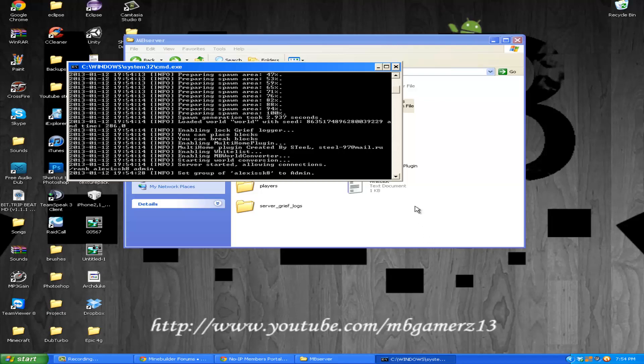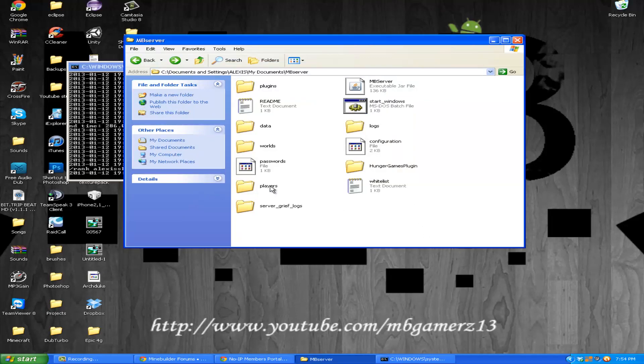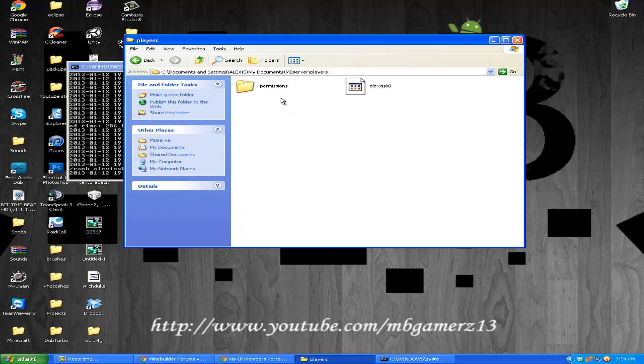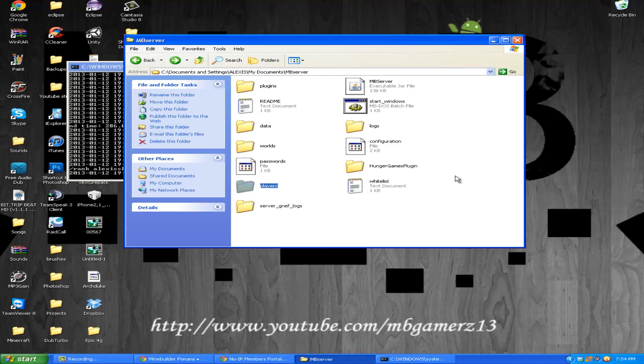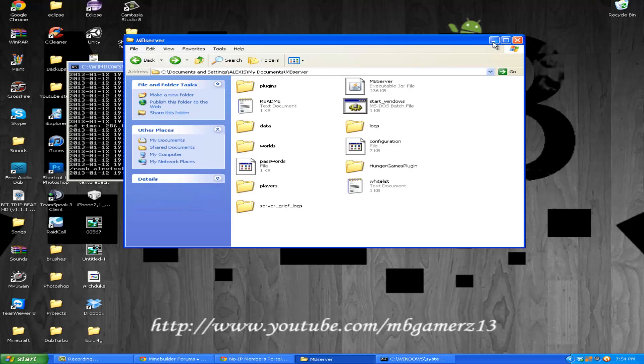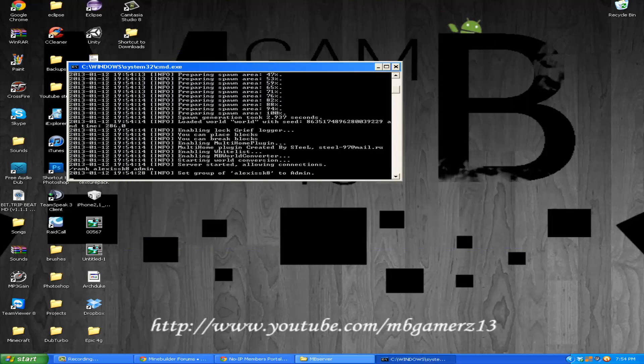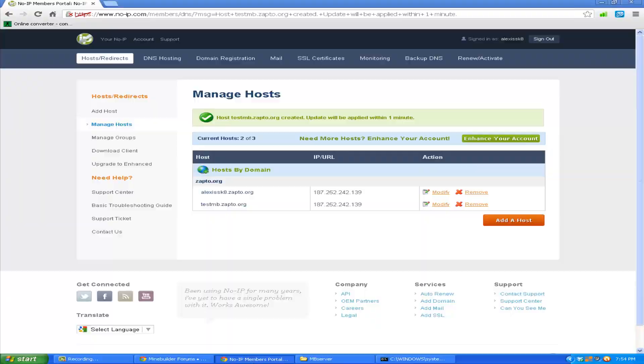Once this is finished, go to backslash rank and your name, or the player you want to make a builder, a guest, or whatever. I want to make myself admin. Set group of LXSK to admin. And here are the groups that you can use: Admin, Builder, Moderator, and Guest. The guests cannot do anything, they can only walk around.